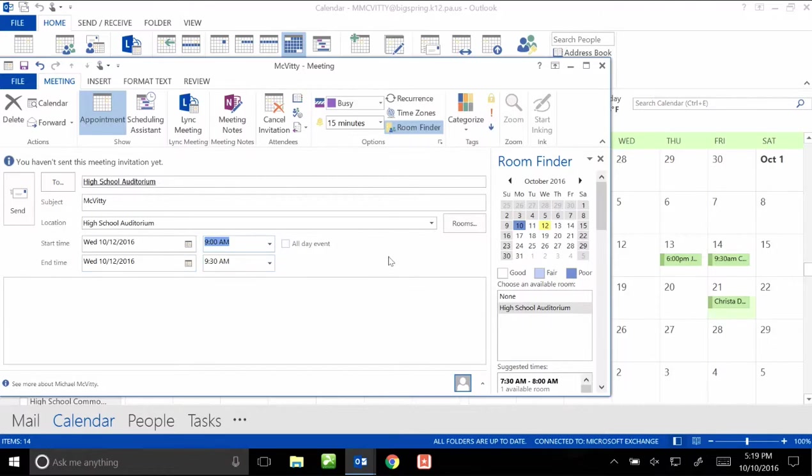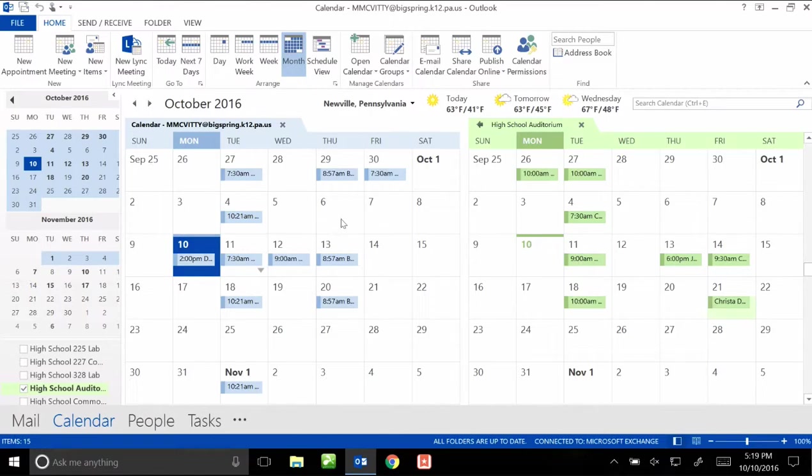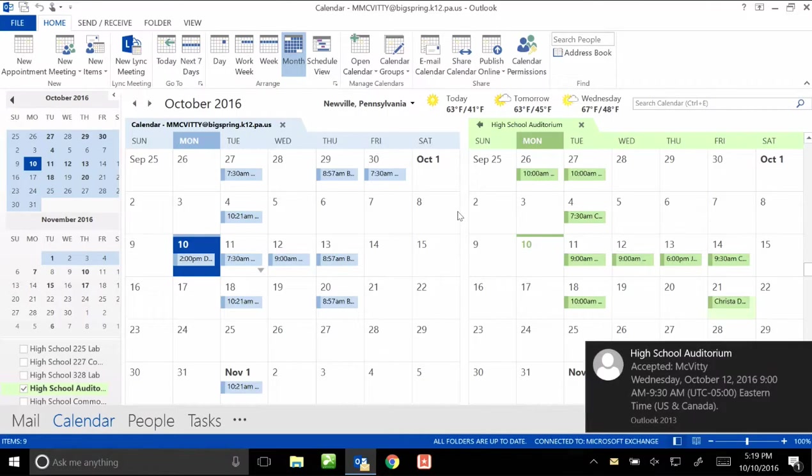Once I have all of that done, I can leave a message here if somebody needs to know if I'm adding invitees. And if I'm not, I just hit send. I just have to wait for a couple seconds. What the system is doing is it's checking to see if the room is available. If the room is available, you'll get an email that says your appointment was scheduled.